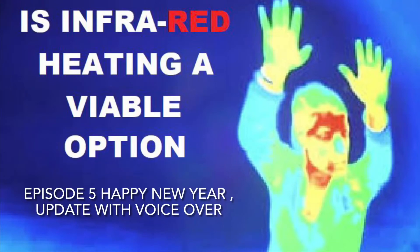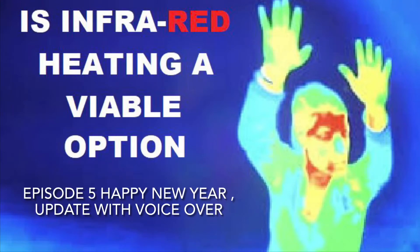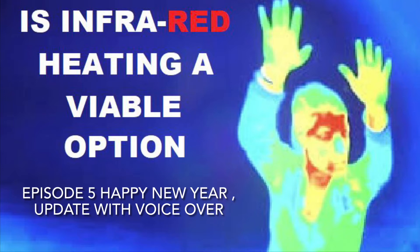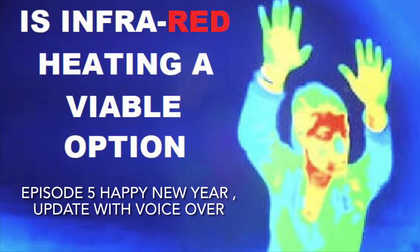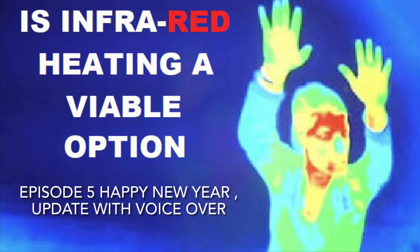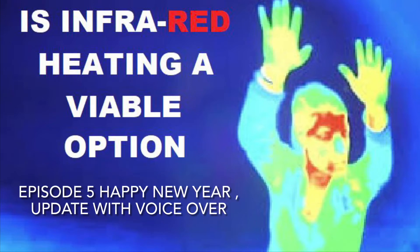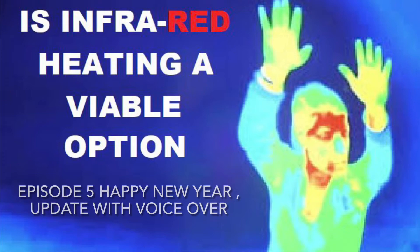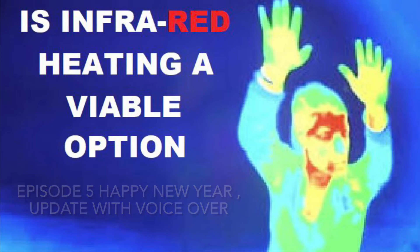Episode five, an update with voiceover for our infrared heating system. This video is probably going to be a bit longer than the previous ones because I'm going to go into some detail of what the graphs are all about and how I'm recording data and things like that.